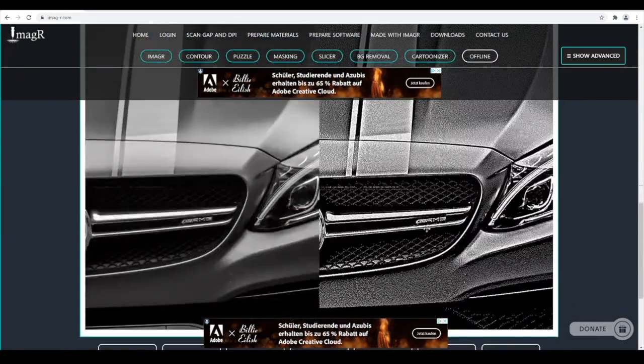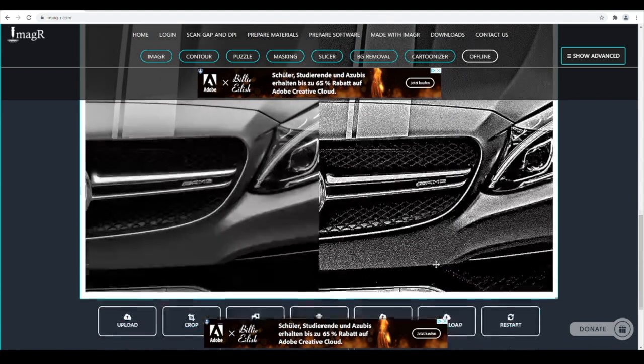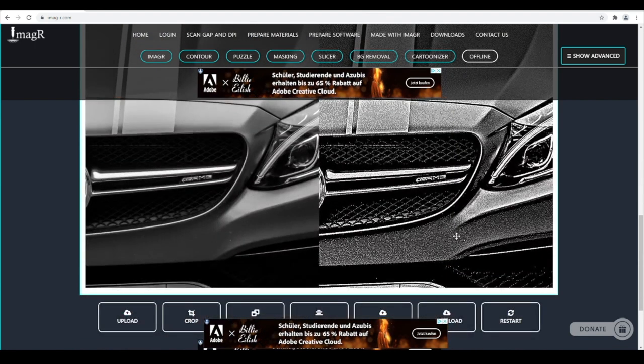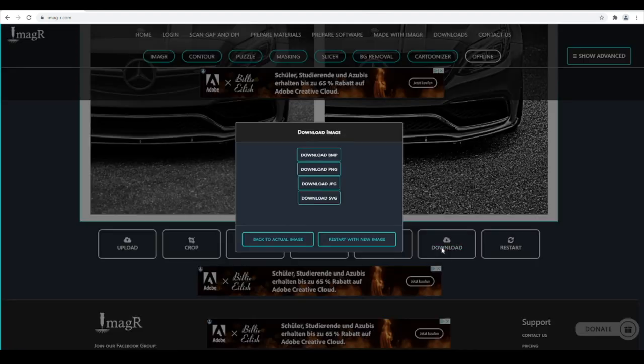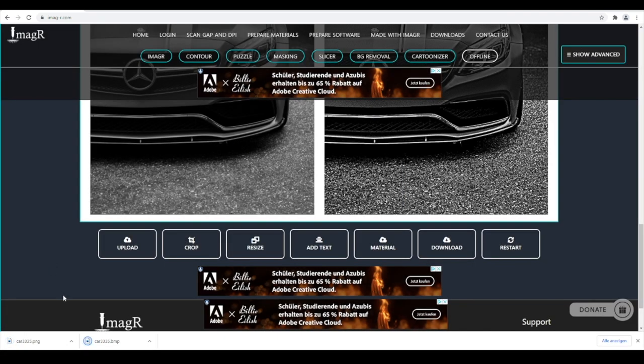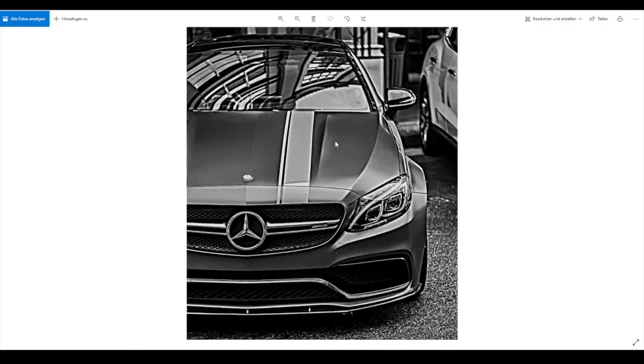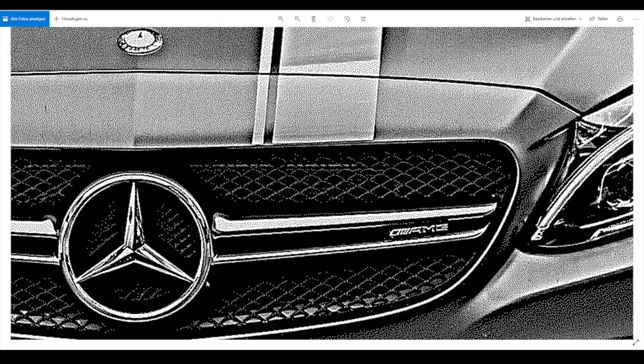Look at this awesome detail. Really sharp and clean. Now we just need to download the image again in BMP. This will look great.